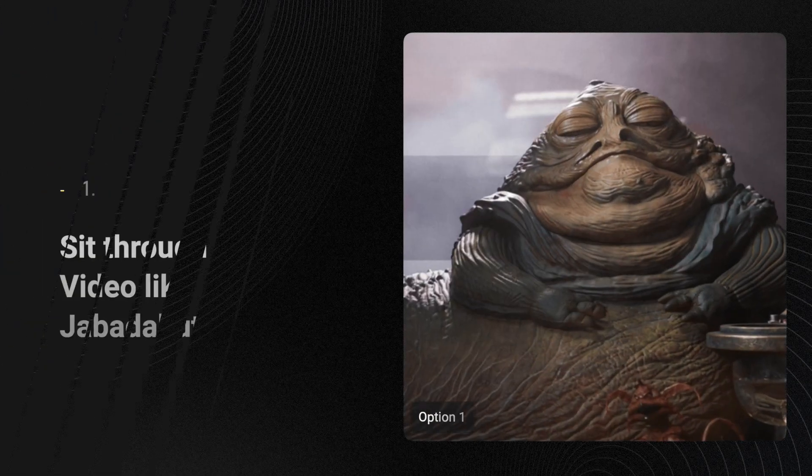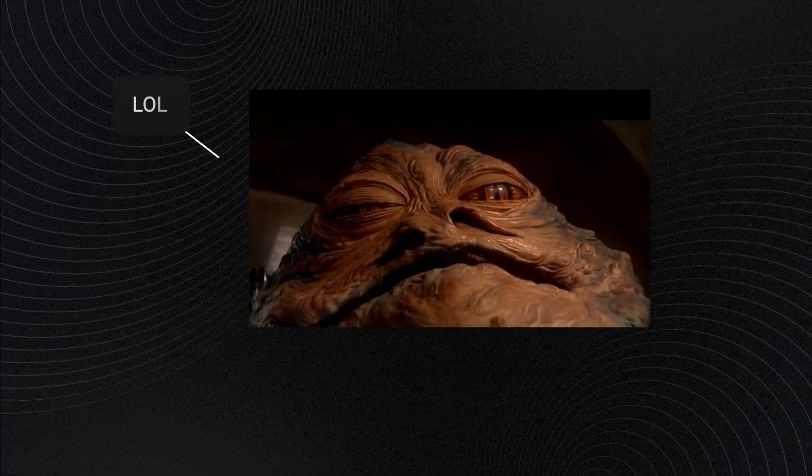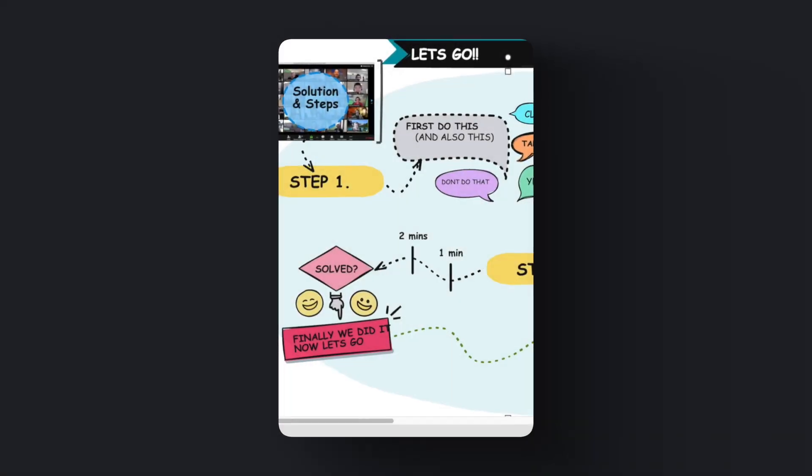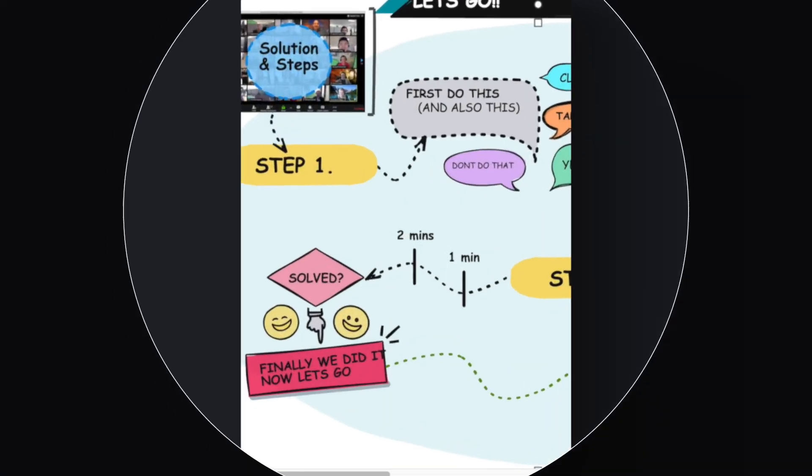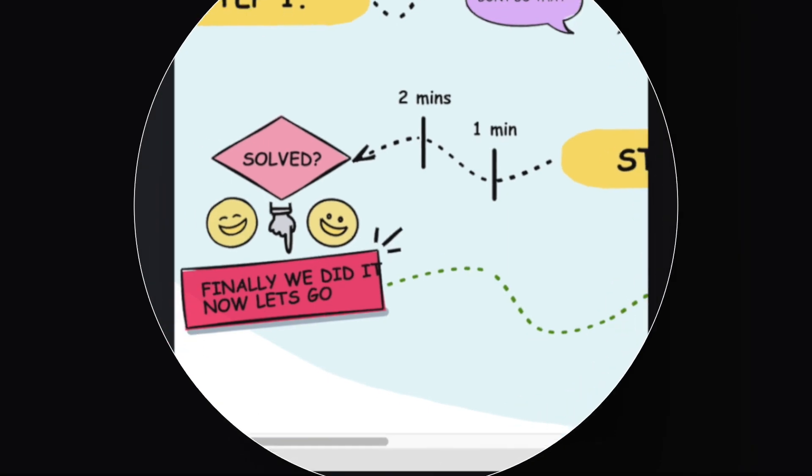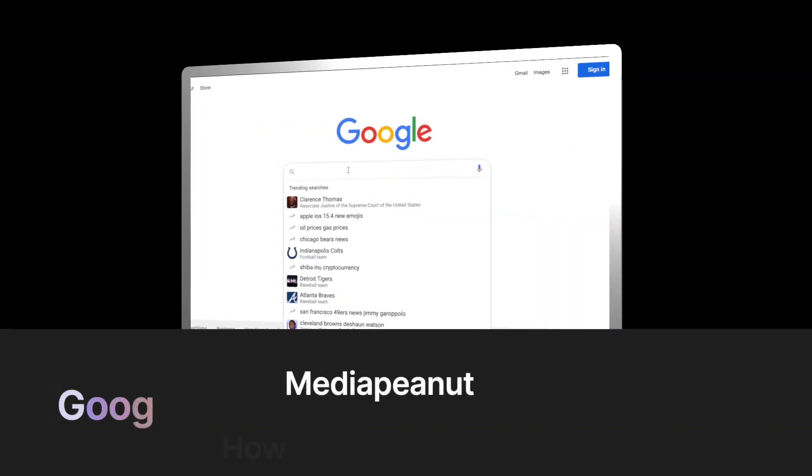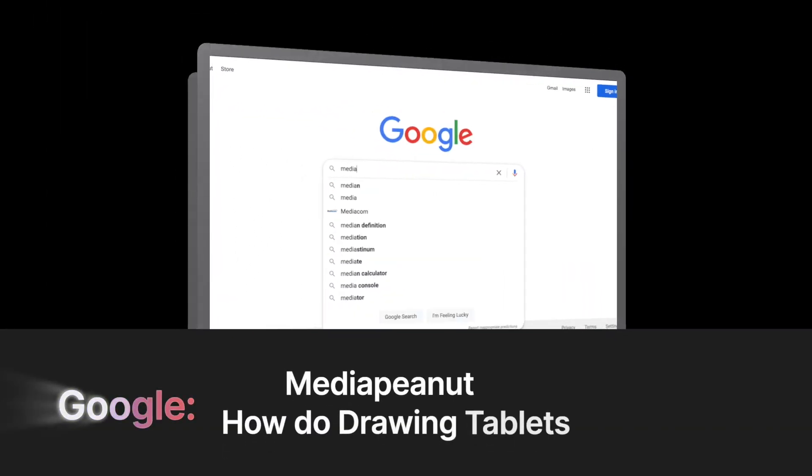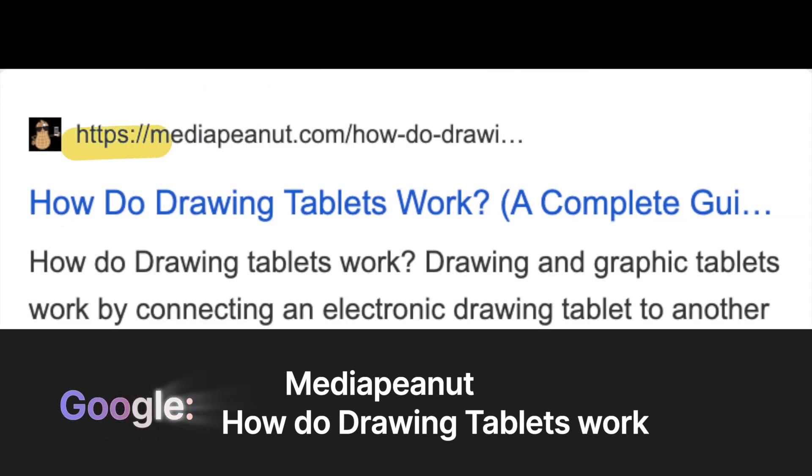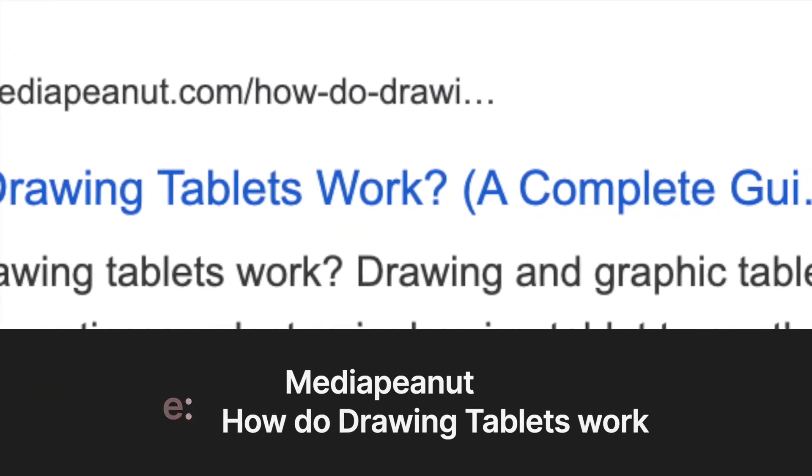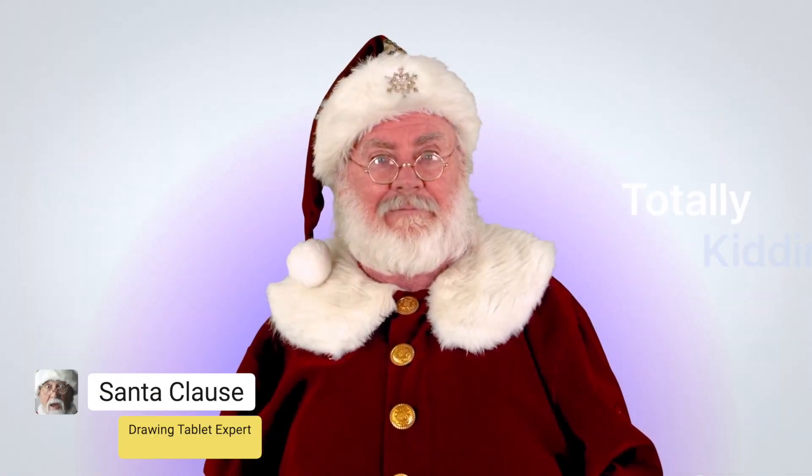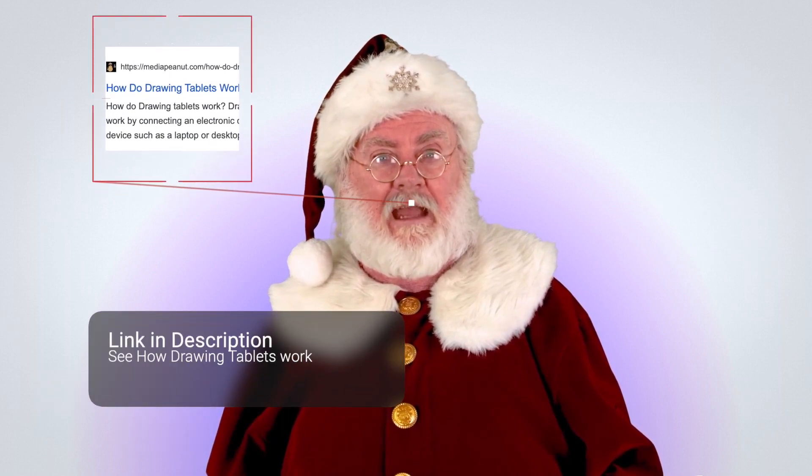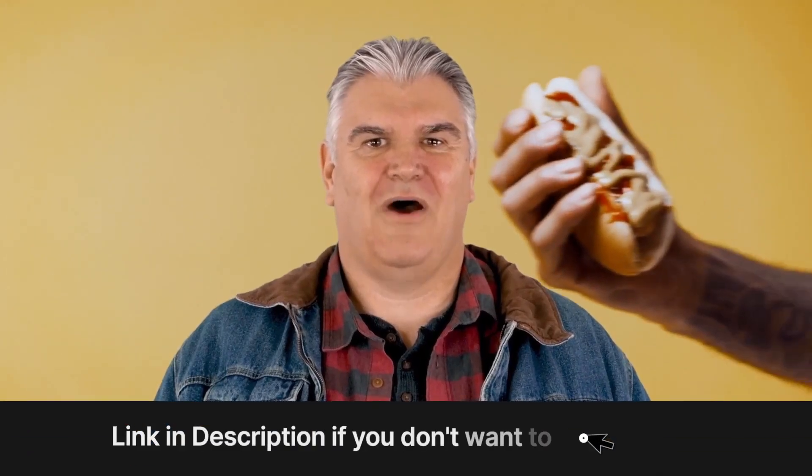Now you have two options here. One, you can sit through the next eight minutes of video, or two, in 0.5 seconds you can instantly see the steps and solutions which is laid out clearly on our website. Go to Google, type Media Peanut, then how do drawing tablets work. Look for the Media Peanut website. You'll be able to instantly see the solution and view all the hard to find information you need. This video will still be available on that page if you need it. Now when I say the page has everything you need, it really does have everything you need.